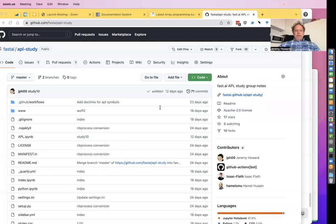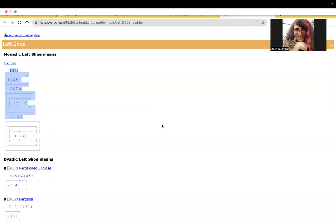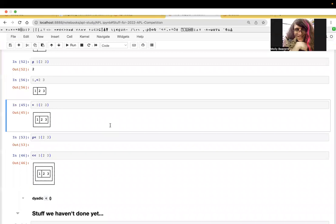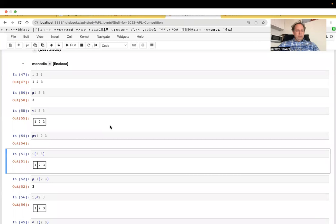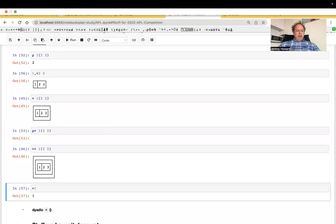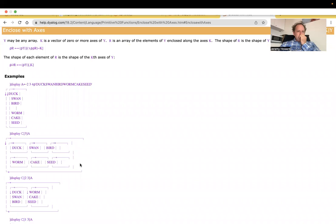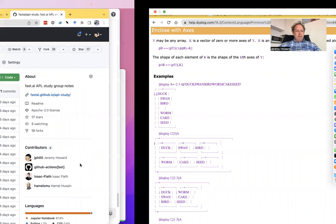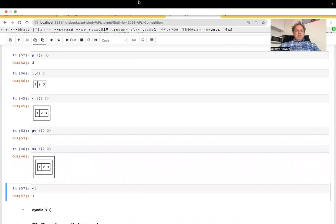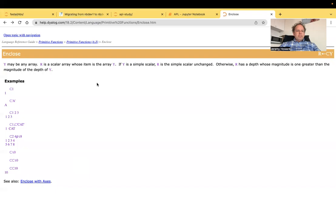I guess we see it in the docs quite a bit. Let's see if we've got time to do dyadic. Oh, I was going to say using it on a single scalar, does not enclose anything. So that might be a case to look at. Yeah, great. So that does nothing. If y is a scalar, it's a scalar. Otherwise, it has a depth. His magnitude is one greater than the magnitude of the depth of y. And you can add axes, but I guess we're not meant to be worrying too much about axes because it says they're a bit old fashioned. And we're definitely not old fashioned. So that's fine.